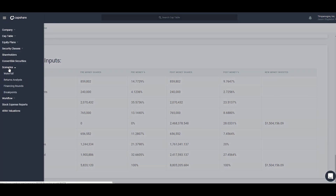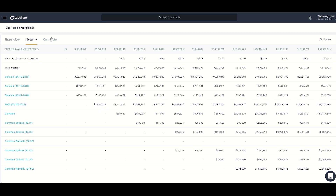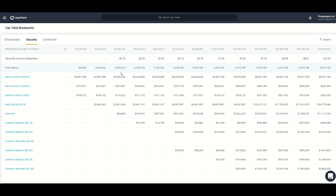The last section under scenarios is breakpoints — the underlying math and calculations behind the waterfall and returns analysis. Sorting by security class, from $0 to about $4 million series A is the only security class receiving value, which makes sense because series A is the most senior and has a liquidation preference. Once series A stops receiving value, series C starts to receive value from about $4 million to about $6 million. After that, common begins to receive value. At about $58 million, everybody is pro rata — meaning all shareholders receive their ownership percentage in the distribution.